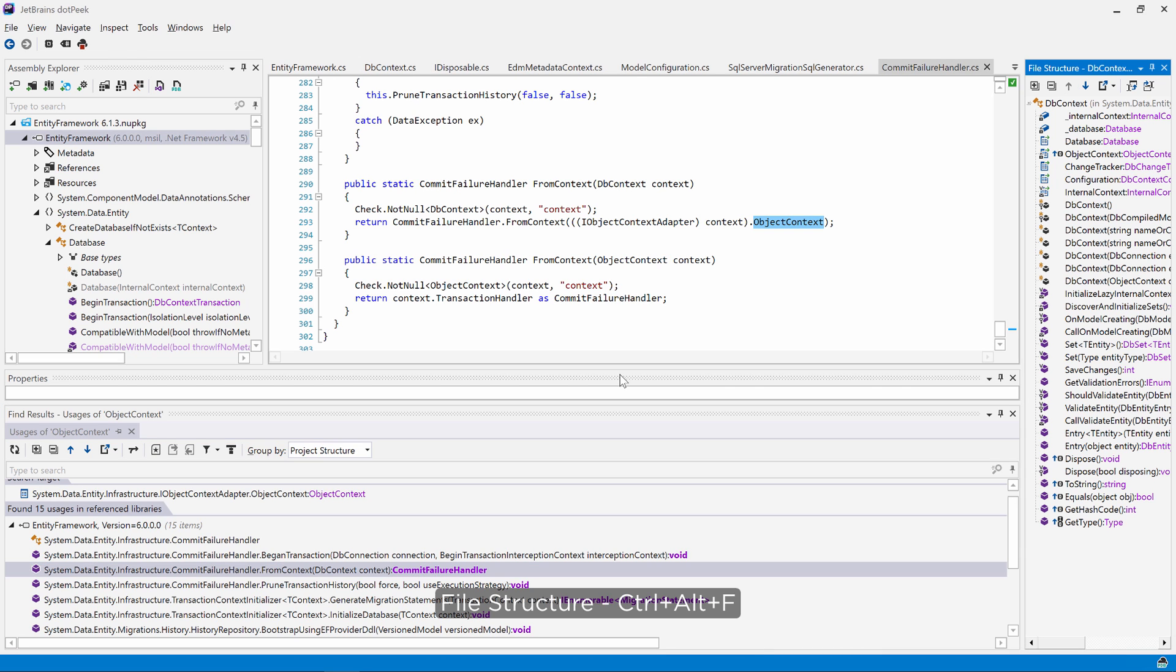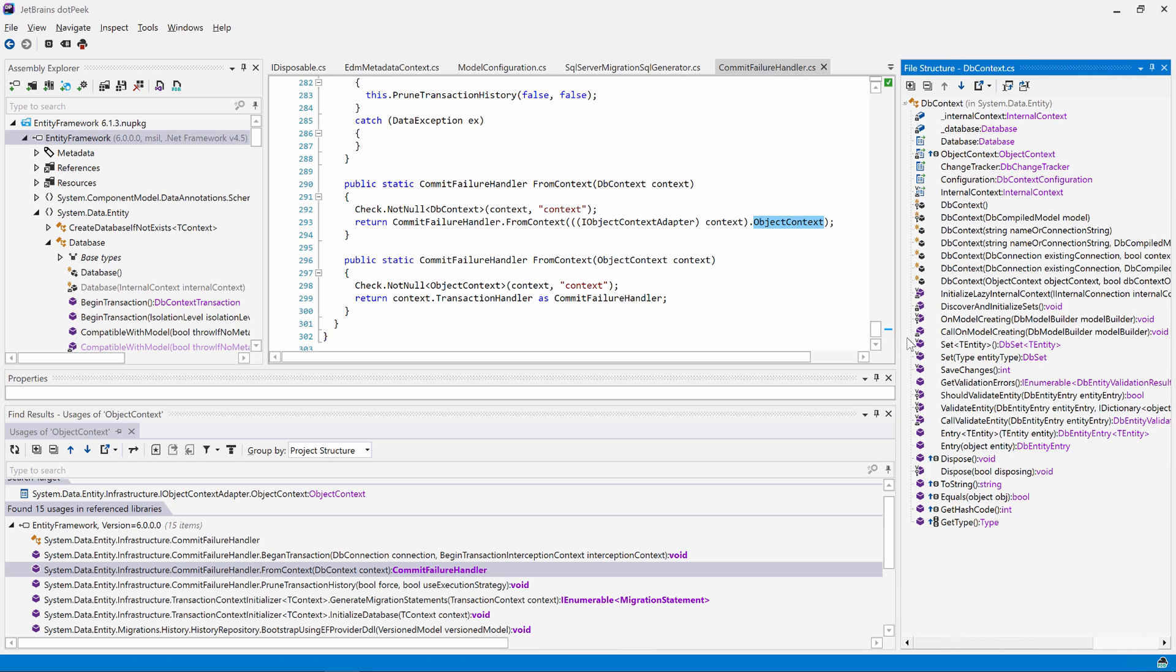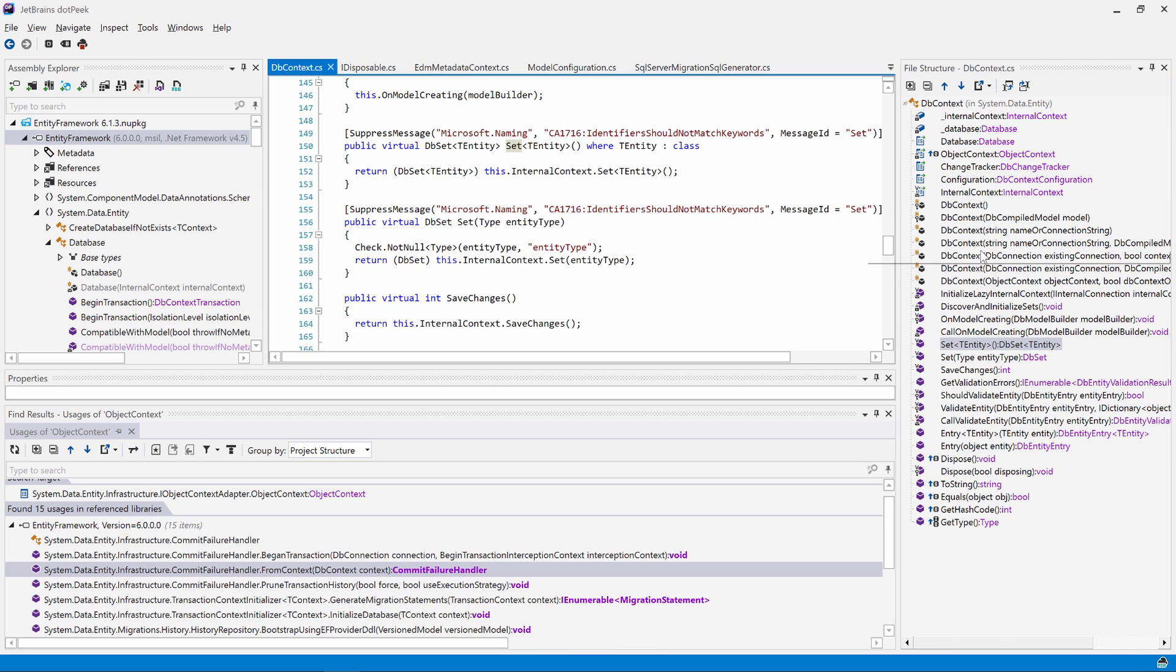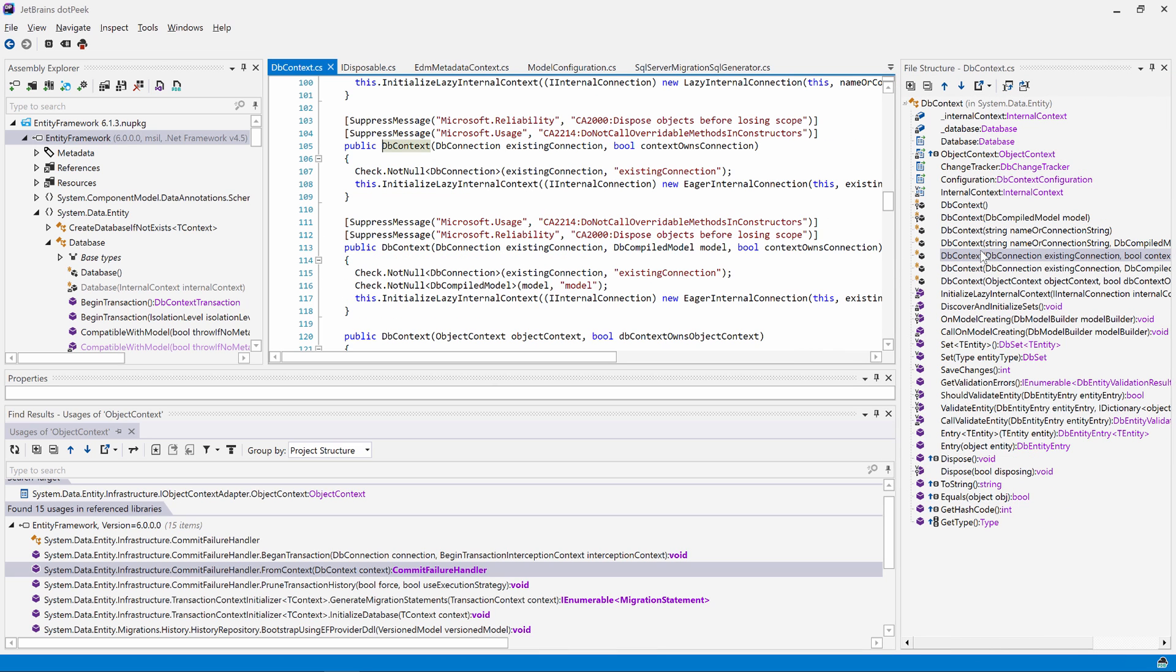For larger types, it may be easier to get a good overview of the members in that type. Using the file structure tool window, we can view all members and their accessibility from a separate tool window.